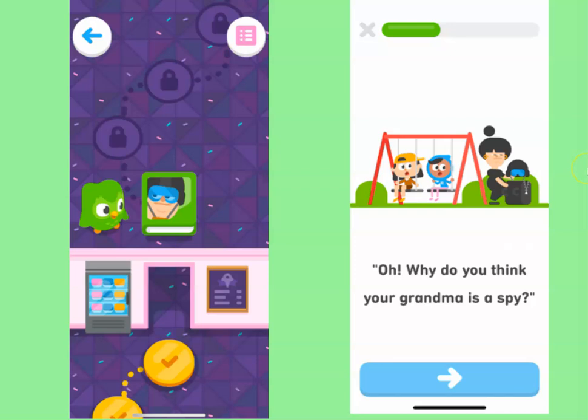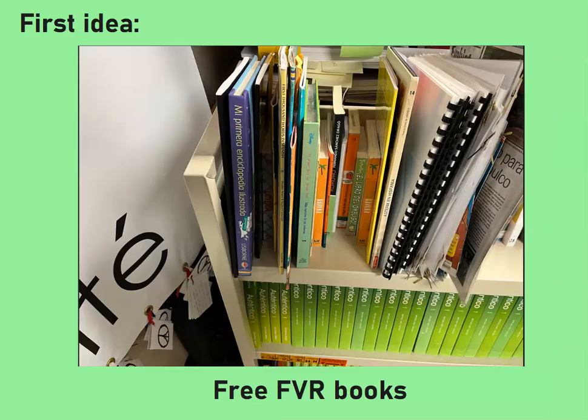It's meant to teach kindergartners how to read English, and my students are high schoolers learning how to read French, Spanish, and/or Japanese. But hey, look at how cute the pictures are — they're so adorable. So I was like, how can I use this in my classroom?